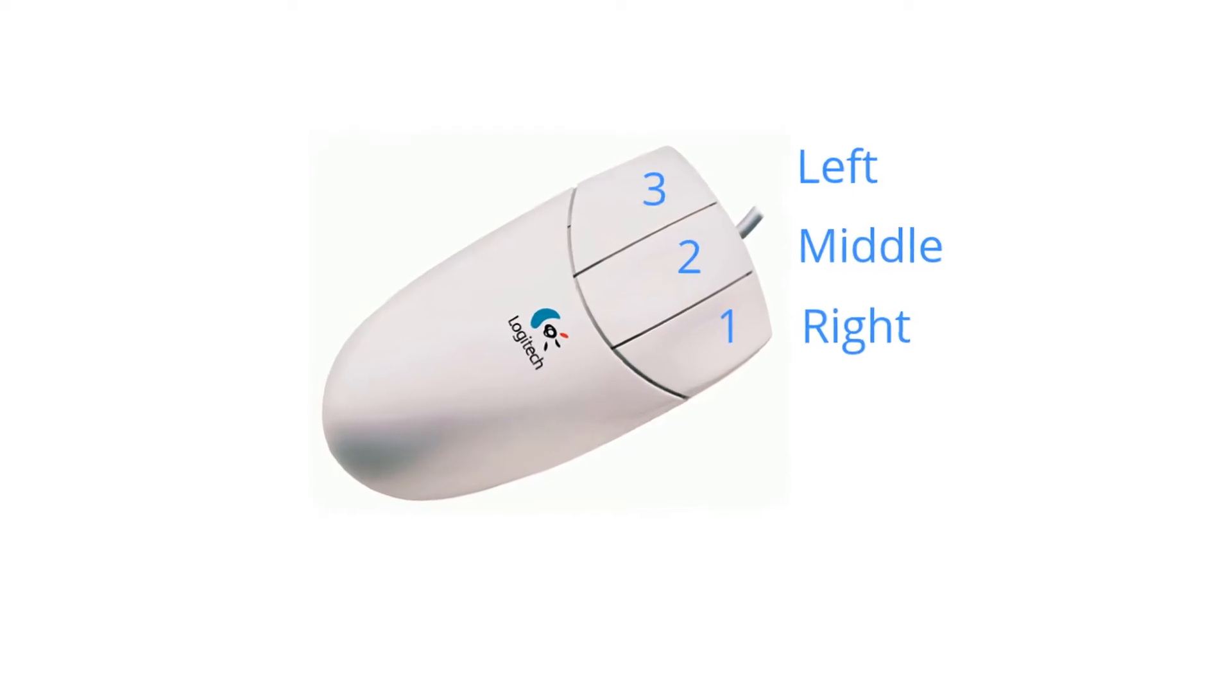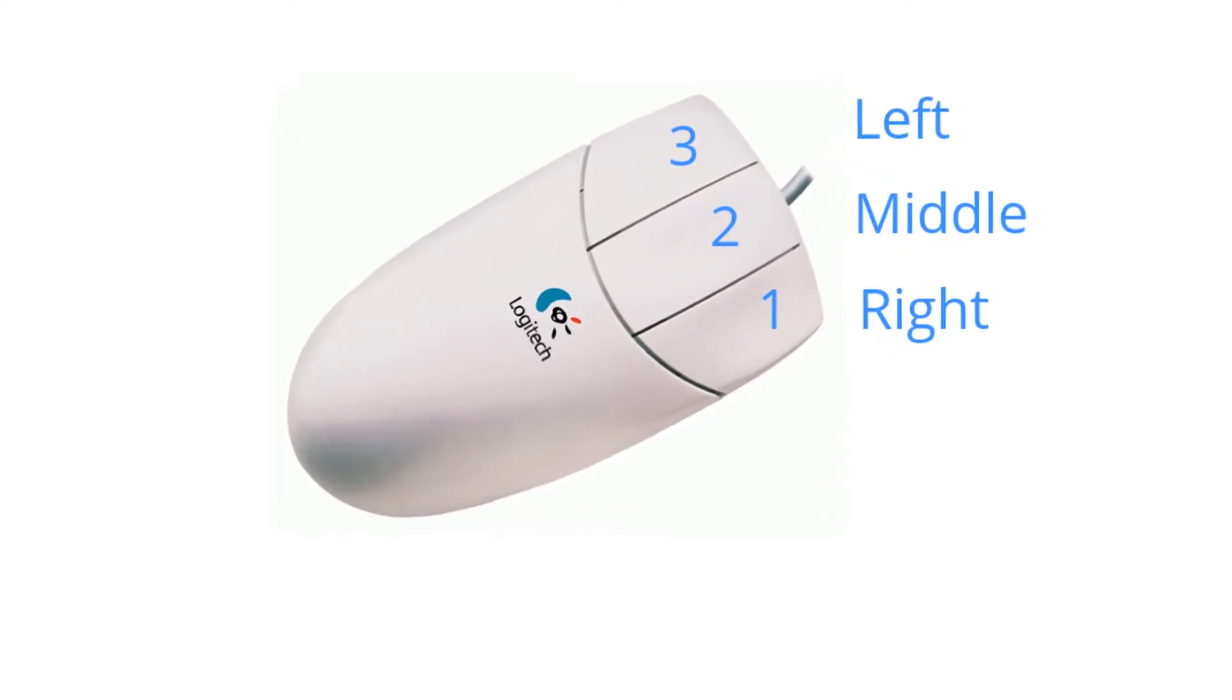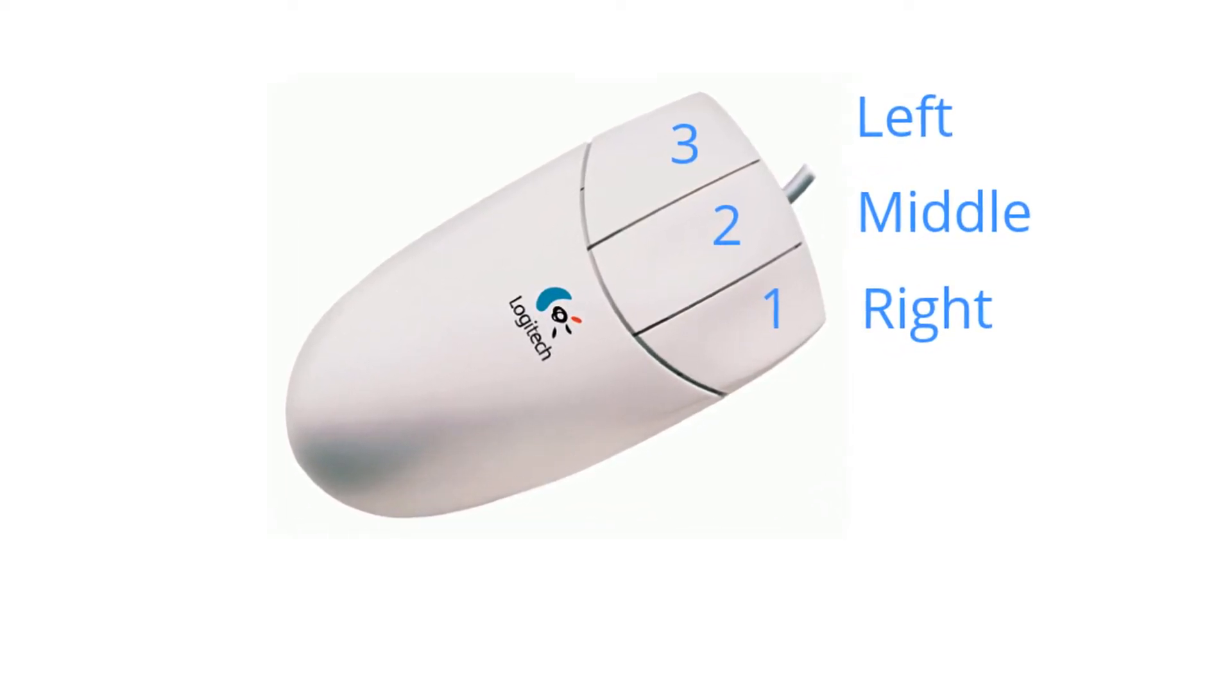The right button is button number one, the middle one is number two, and the left one is number three.